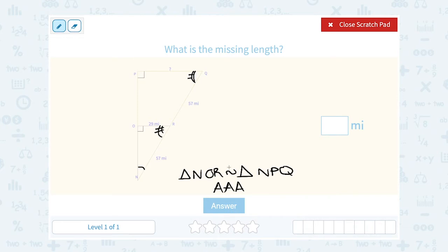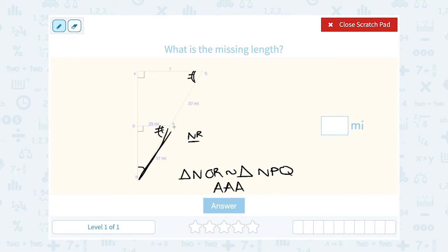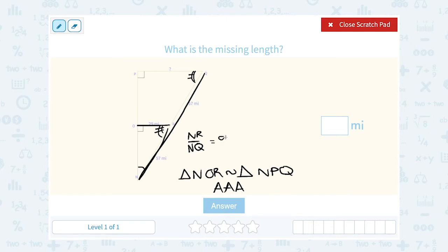Now that I know my triangles are similar, I know that their side lengths have to be in proportion, because if two shapes are similar, the corresponding sides are in proportion. So I can set up a ratio. The corresponding side for NR would be the whole thing NQ in the larger triangle, because for both of those they are the hypotenuse. Segment NR is the hypotenuse of the little triangle, and segment NQ is the hypotenuse of the big triangle. So the side opposite angle N — segment OR — would correspond to the side opposite that same angle in the big triangle, which is PQ.